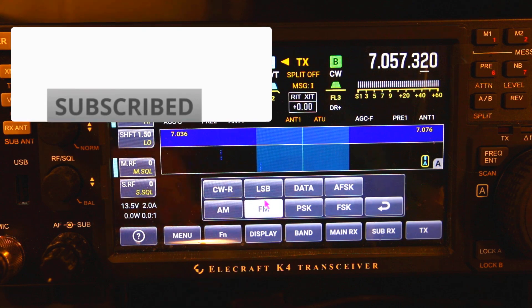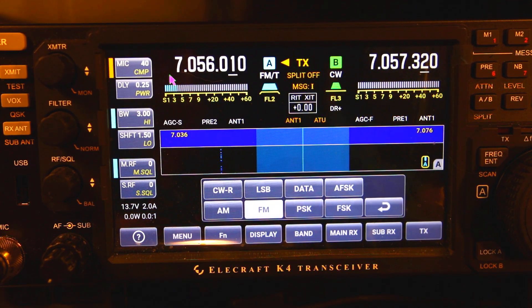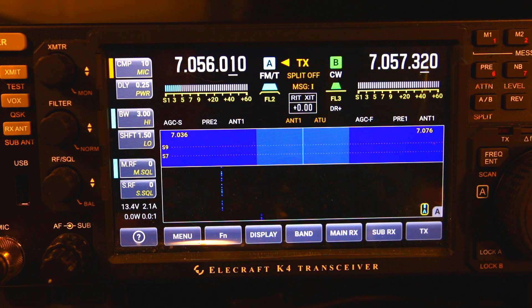If you happen to be in sideband, you will get the mic gain and you will get the compressor level.